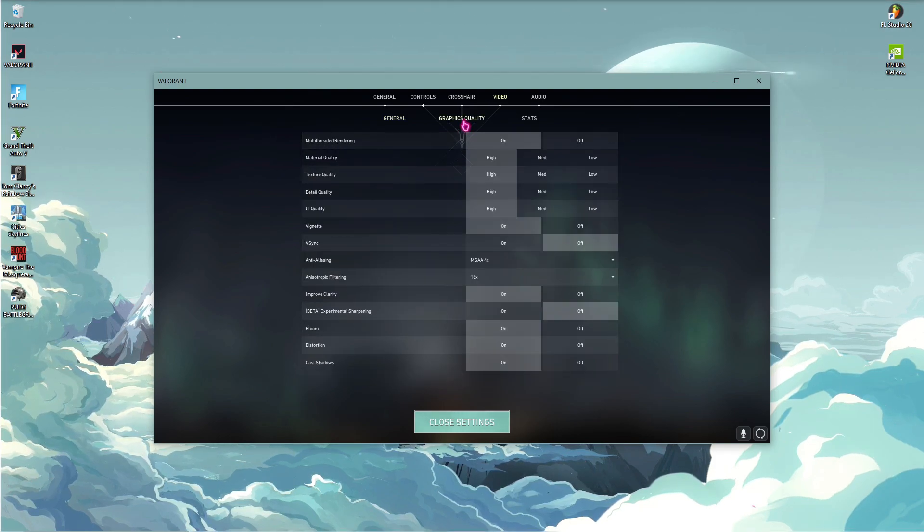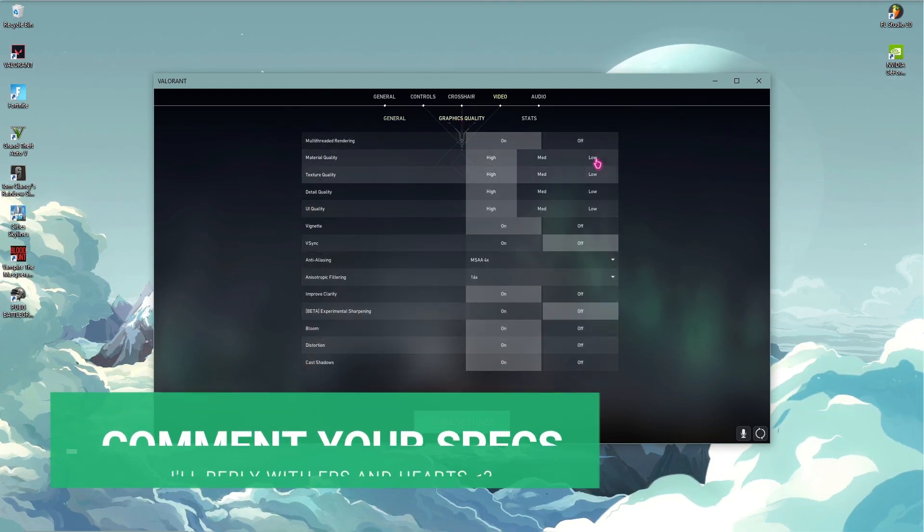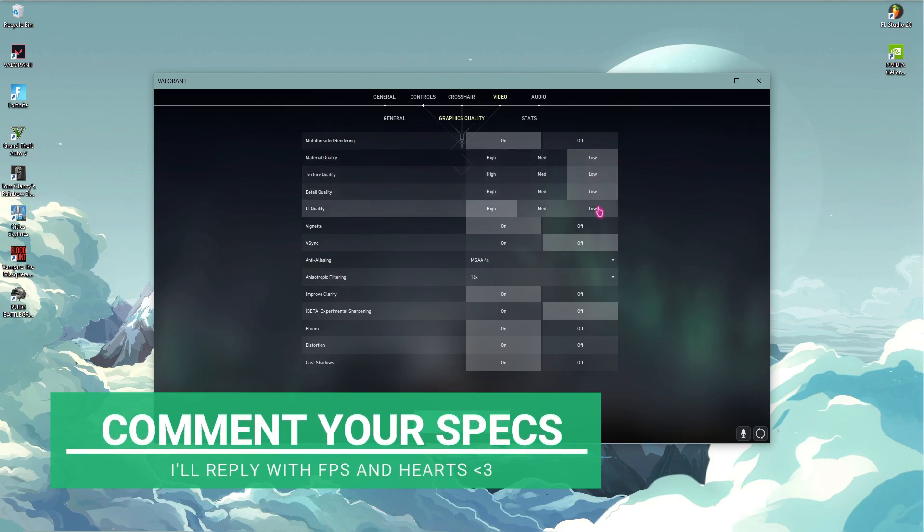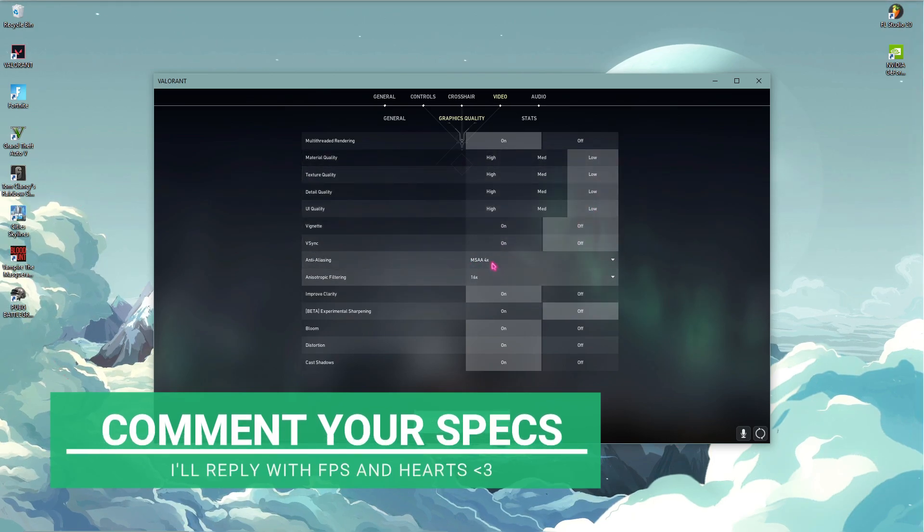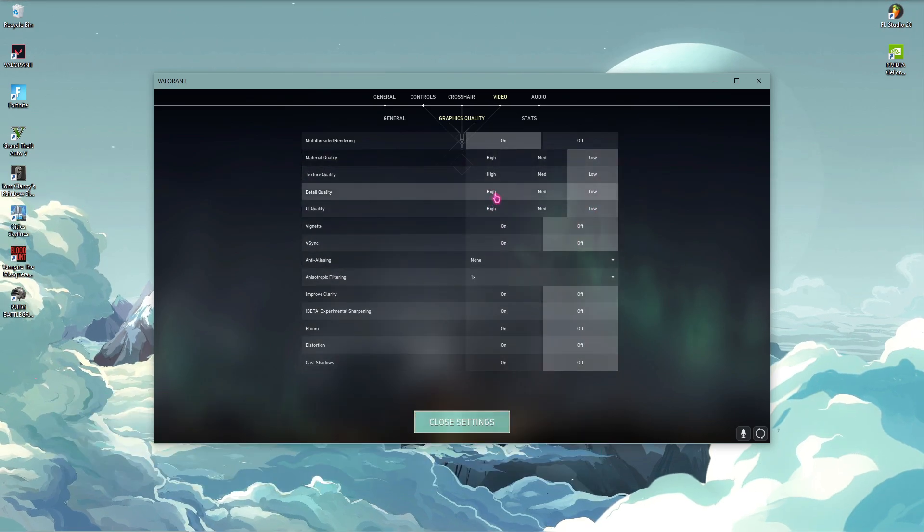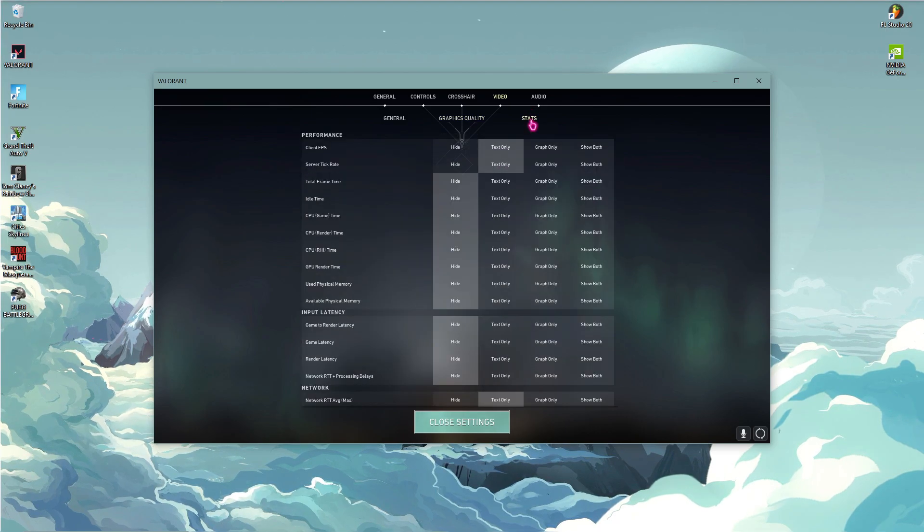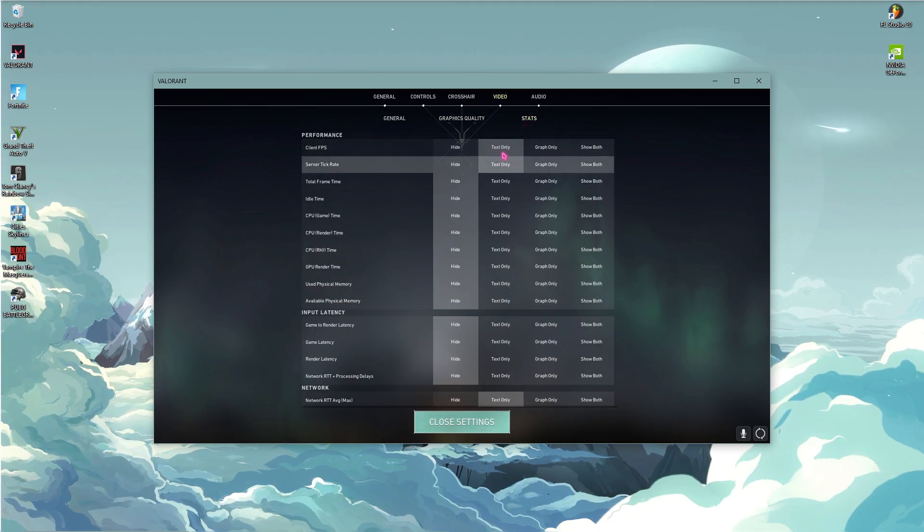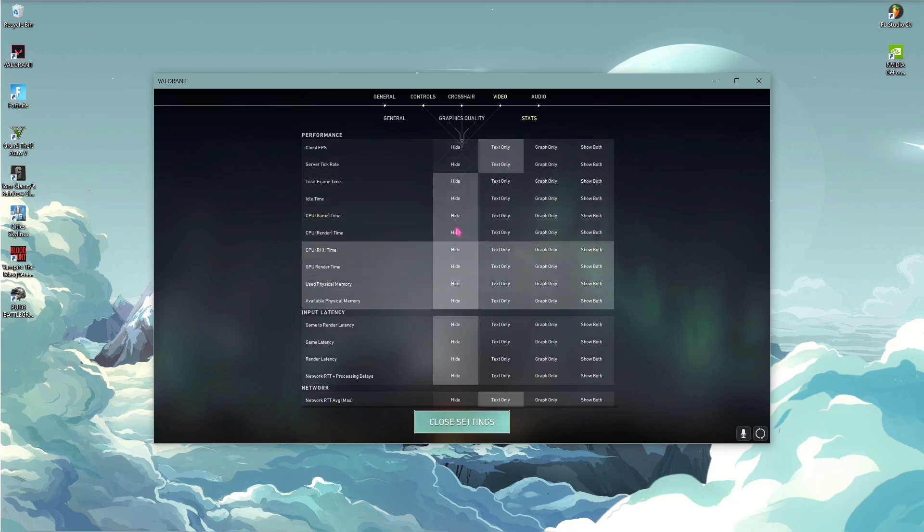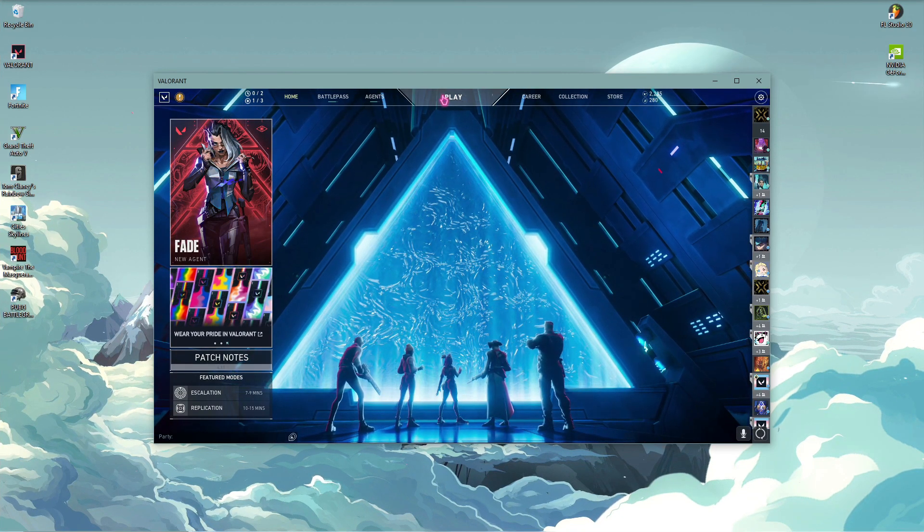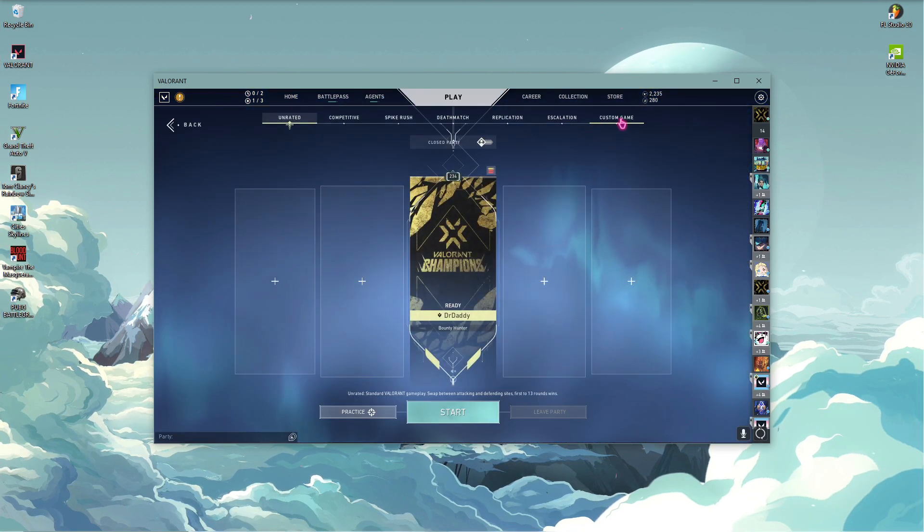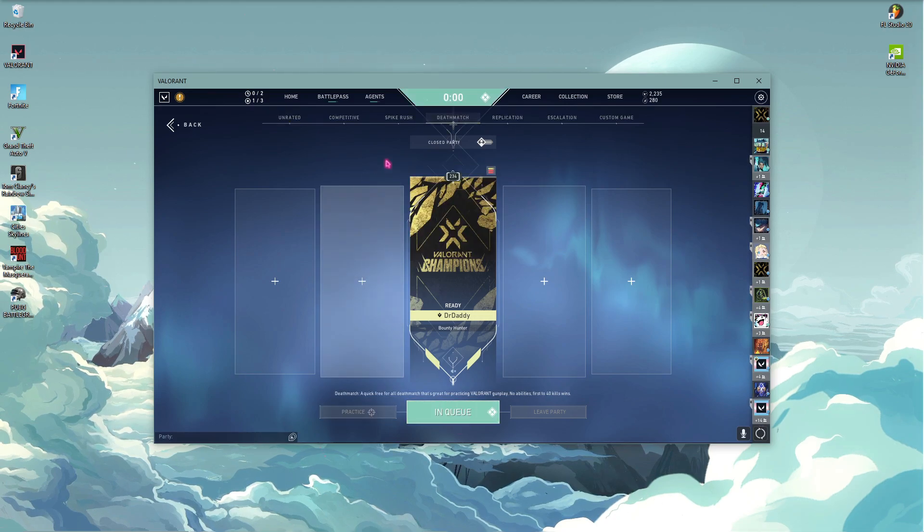Then simply go to Graphics Quality and then from here simply set everything to low and everything to off. Now once you have done with all of those settings, then go to Stats and then make sure to have these two options enabled and rest everything to hide. Now you can simply jump into a deathmatch and see your fps.